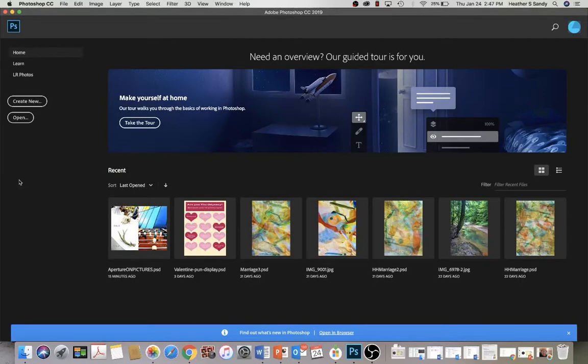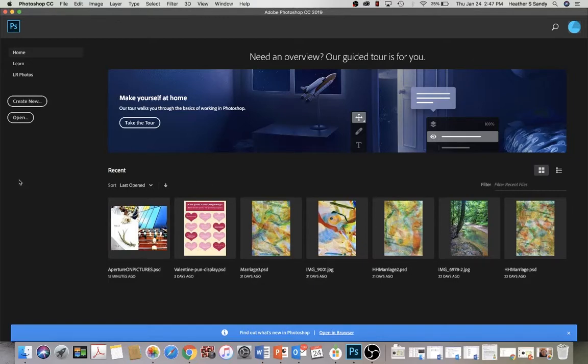So I've opened Photoshop up. This week you've already gone through the process of editing. You've done all of that already. Now I need to create a new image so I can label my aperture pictures to turn them in.